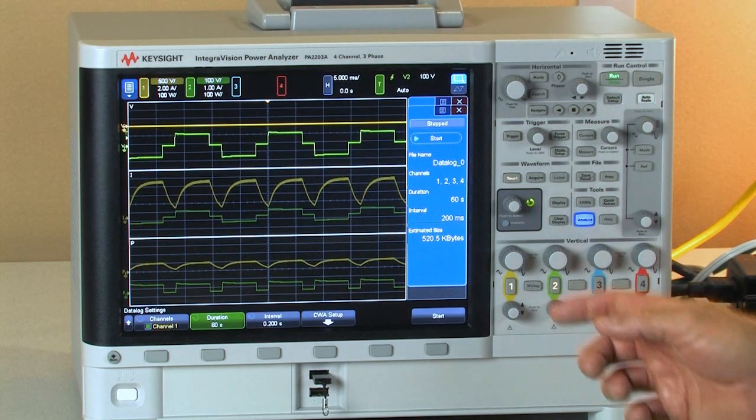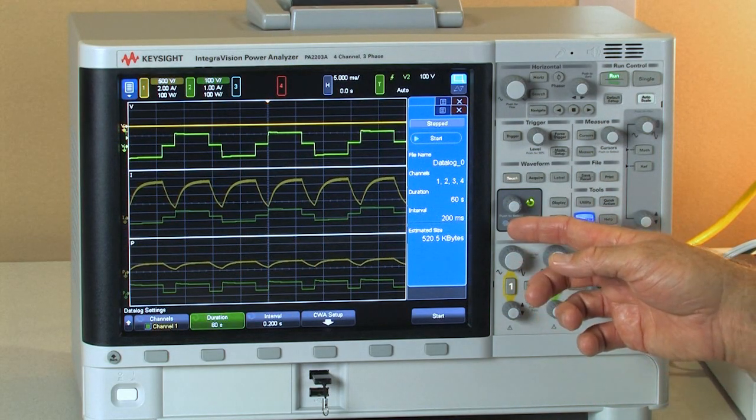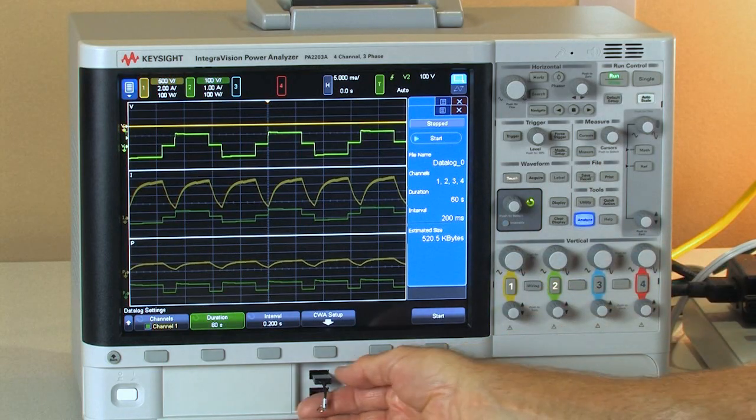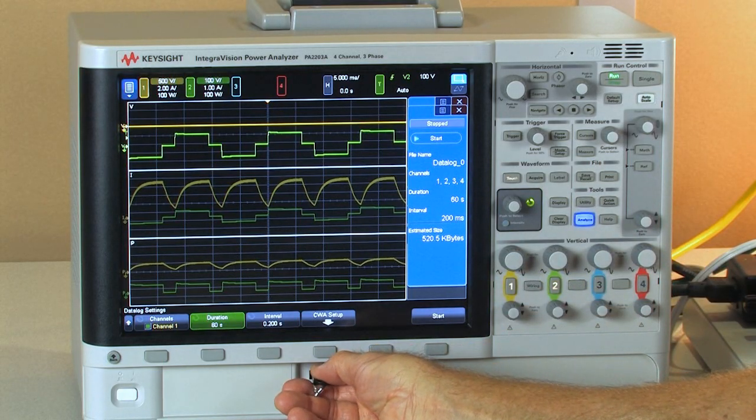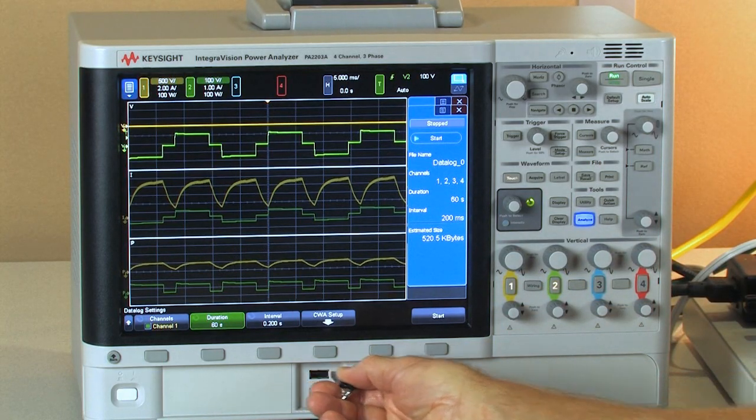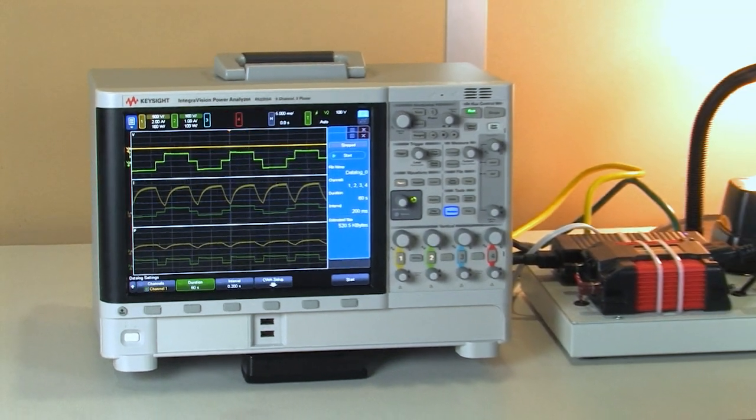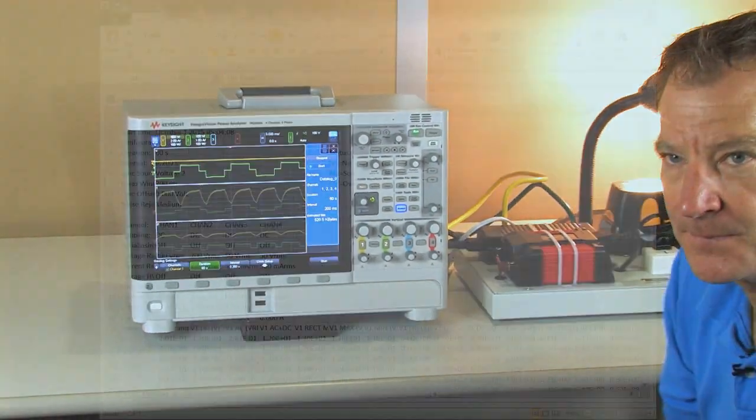Okay our data logger is complete so we'll go ahead and pull out our USB stick which has a CSV file on it and we'll take a look at it on the PC.